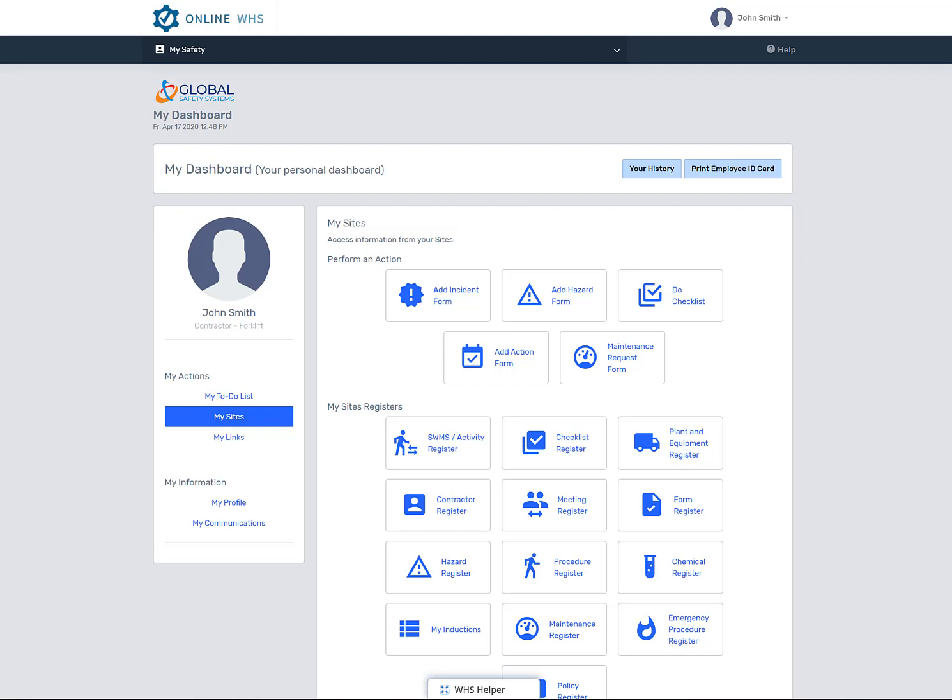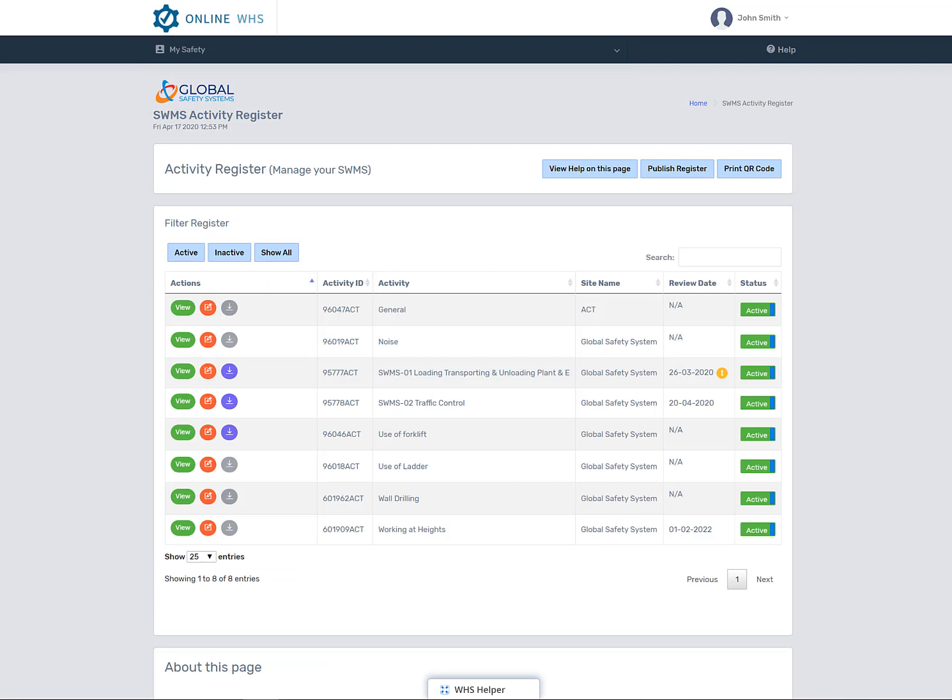For an example, obtain a safe work method statement from your activities register. When you select a register as an employee permission level, you will see items that have been related solely to your site or those to the global site above you.